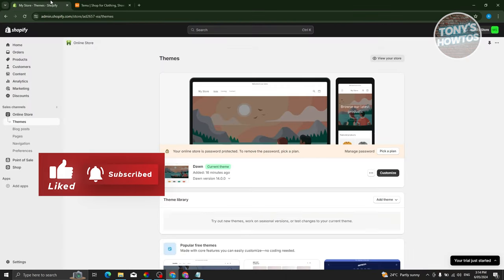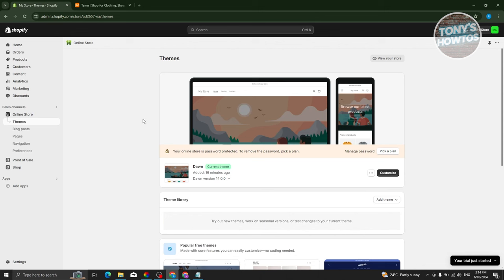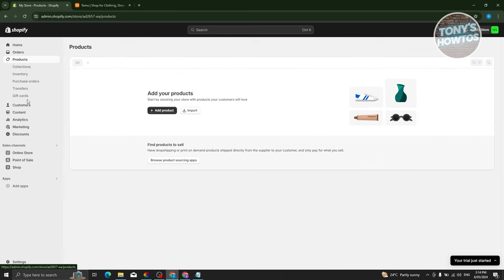What we need to do is go to our Shopify store at shopify.com, log in to your account, and make sure your initial setup is done. Once that's done, go to the Products section, and from there we need to look for products we want to add. Let's go back to Temu.